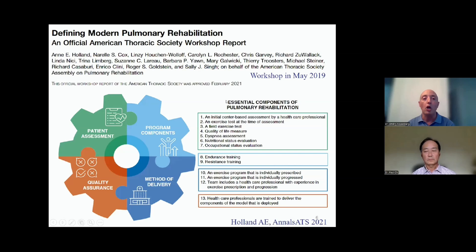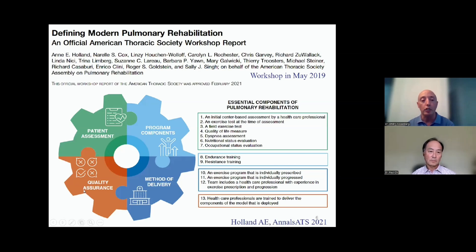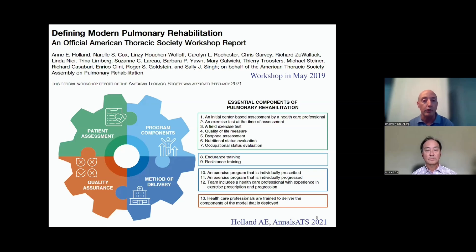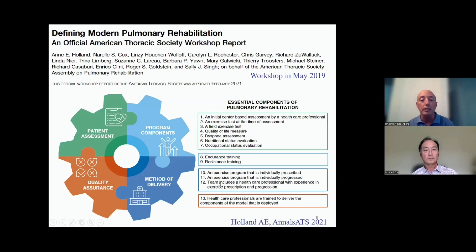Some of the recommendations don't encompass tele-rehabilitation, which is basically the ability to do exercise in the home environment. But based on this modern pulmonary rehabilitation framework, which is quite important across all chronic lung disease states, there are four pillars: patient assessment, program components, method of delivery, and quality assurance. Whatever program you decide to undertake, many programs will focus on these four elements — including initial center-based assessment, exercise testing, quality of life measures, shortness of breath, and nutritional considerations.